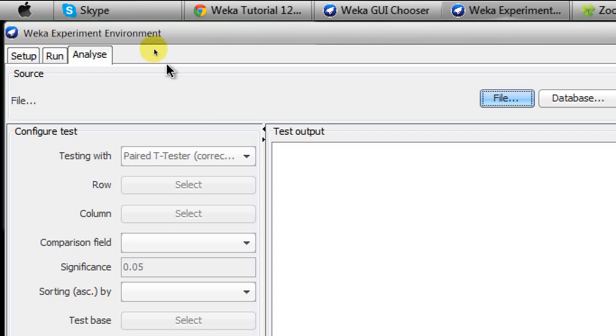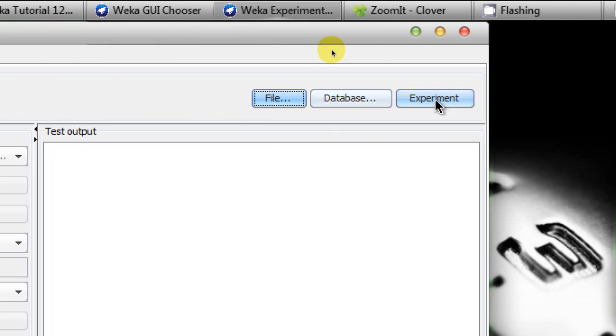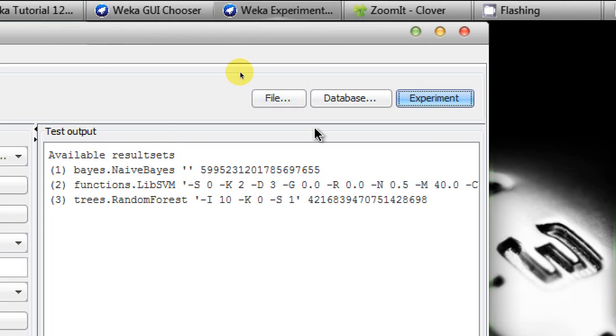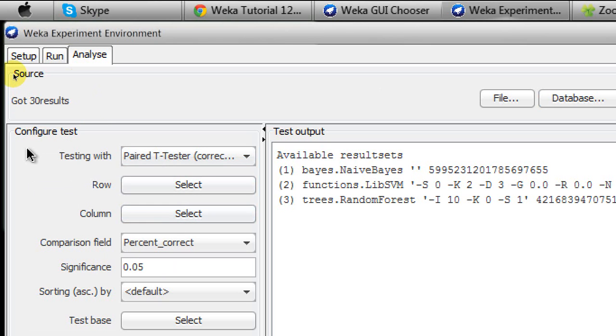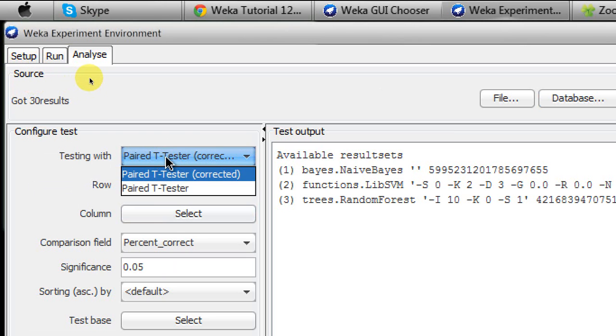So to start the analysis of the performance evaluation by the three classifiers, you go to the Analyze tab and there is a button called Experiment. We click on it. Everything is set as default and you have to be very careful with Configure Test option, especially with the Testing With. There are two options here. First one is Paired T-Tester, corrected Paired T-Tester which is not corrected.